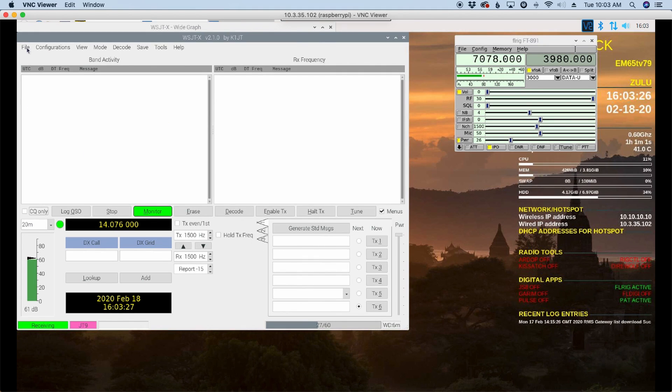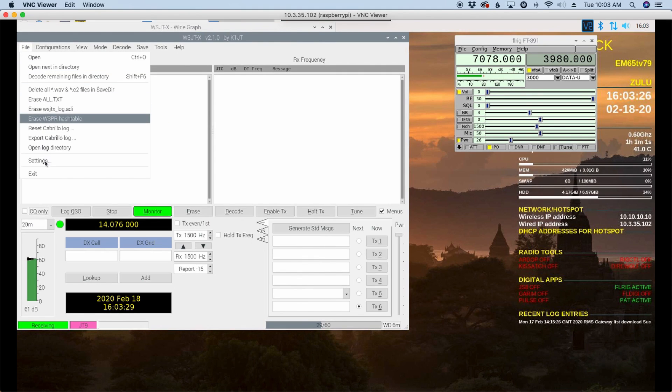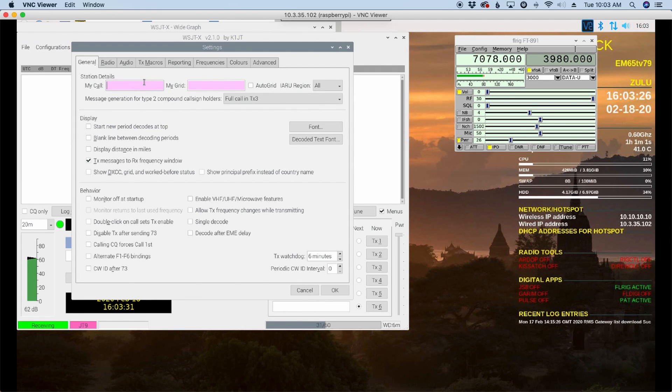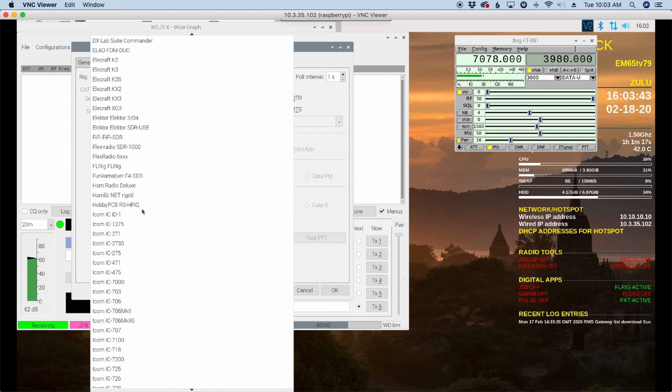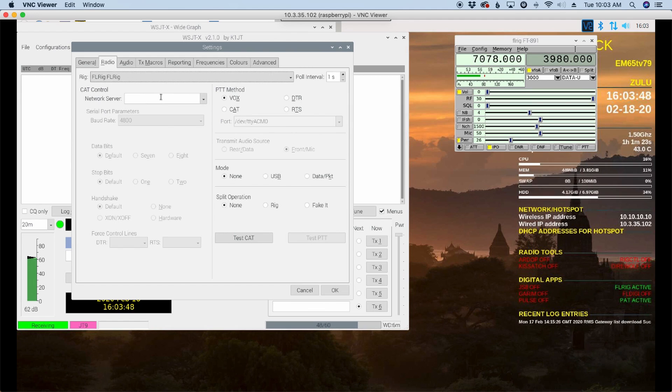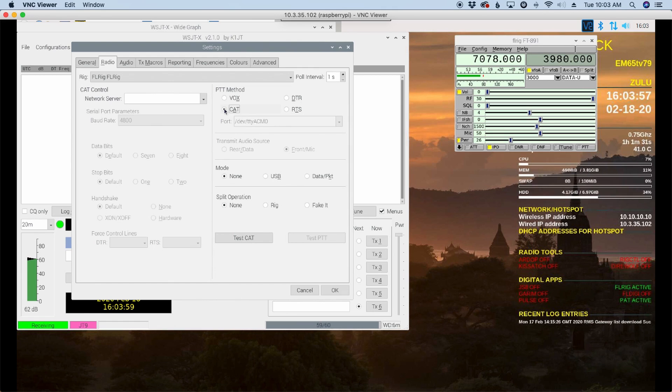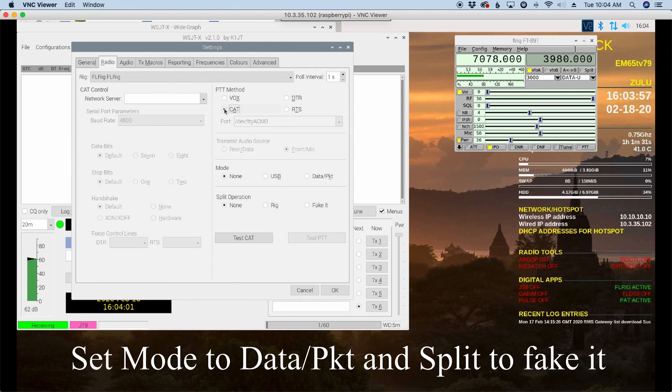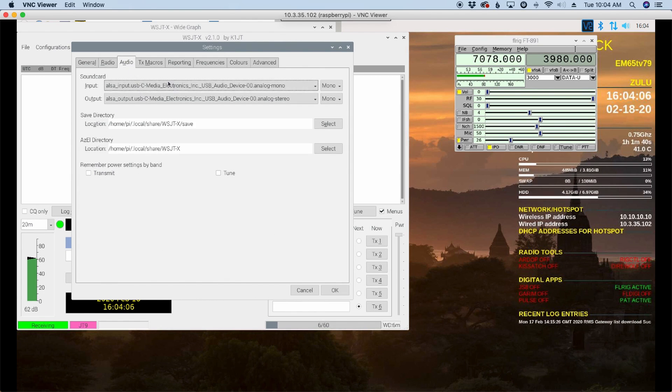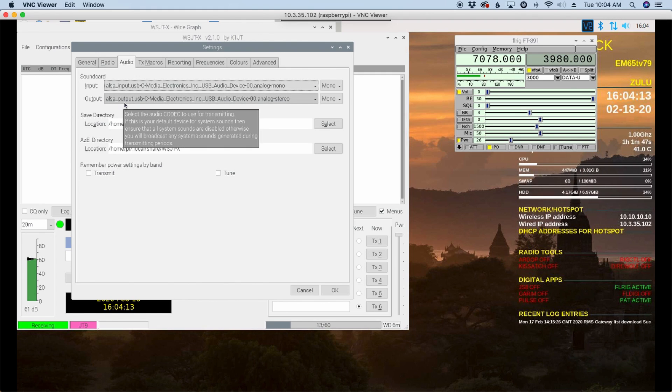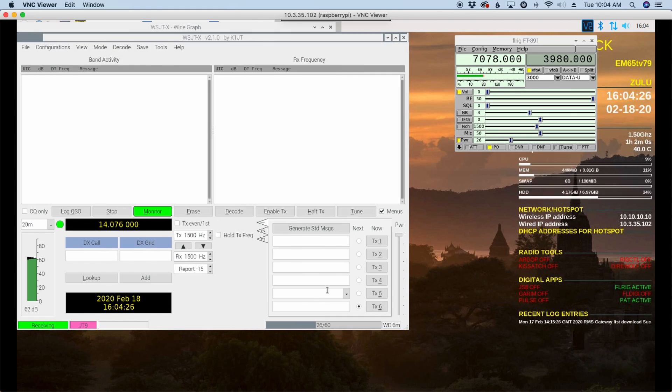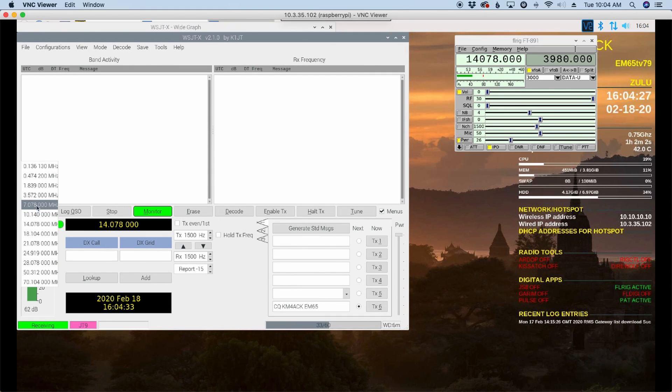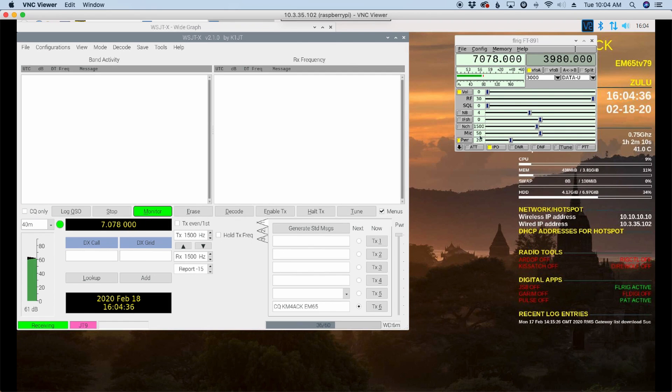All right, once WSJT-X opens, let's go up to File and Settings. Again, my call sign and my grid square. And then let's head over to Radio. Once again, I'm going to choose FL Rig, FL Rig. My PTT mode is going to be CAT. Now, guys, if you are running a Signal Link, you would be able to leave this at VOX instead of using CAT, both in WSJT-X and in JS8 Call. Now let's head over to Audio. And you'll see that it has pulled in my audio card again automatically. So that's the ALSA output USB-C media, and then USB-C media again for my input and my output. Let's go ahead and choose OK here. And I'm just going to verify that when I swap to a different band here, I'm going to get the change over in FL Rig as well.